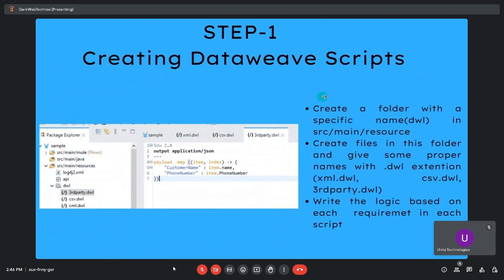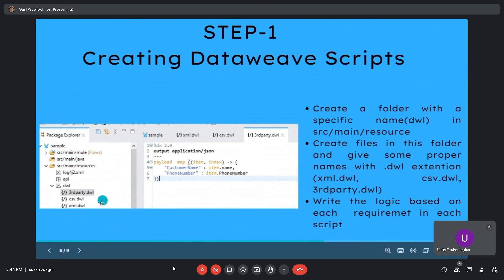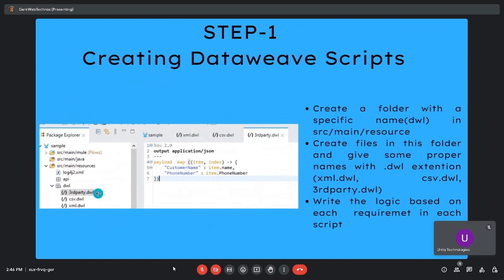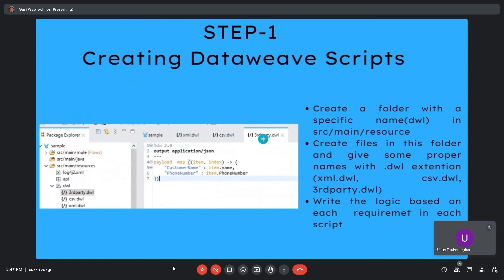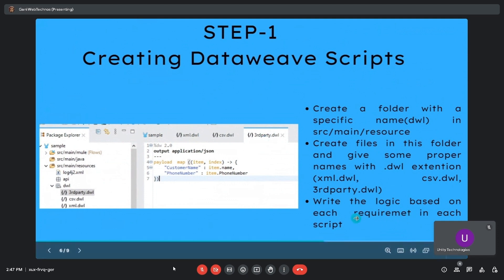In the first step, creating DataWeave scripts: I have created three different DataWeave scripts under a dwl folder inside source/main/resources. The three files are xml.dwl, csv.dwl, and thirdparty.dwl. Based on the requirement, I have configured the appropriate logic inside each of these three DataWeave scripts.